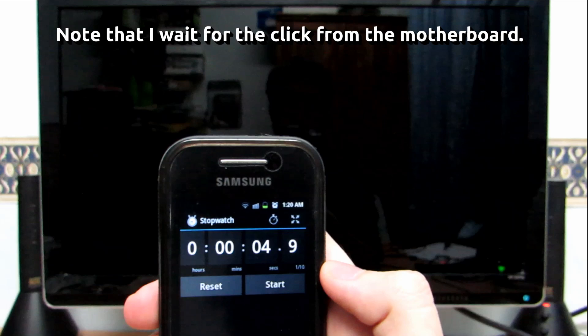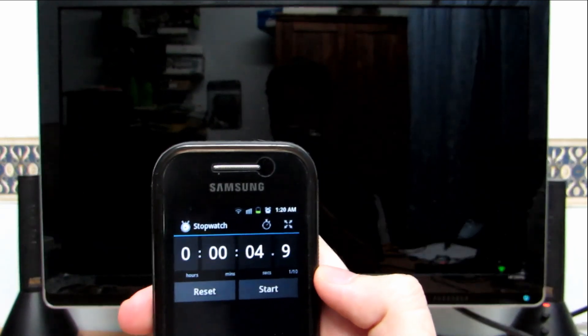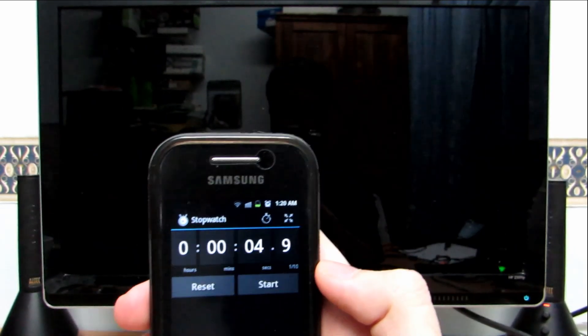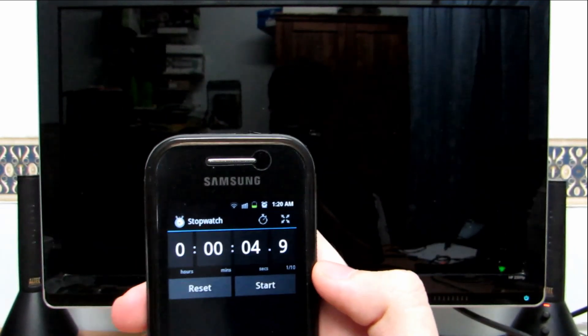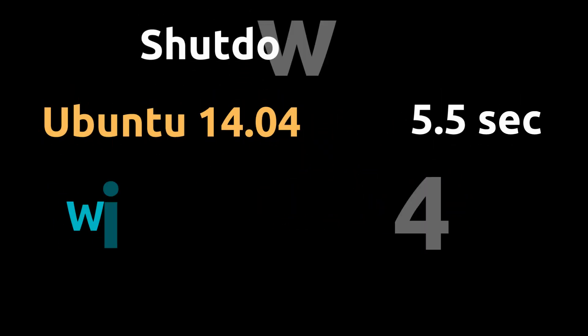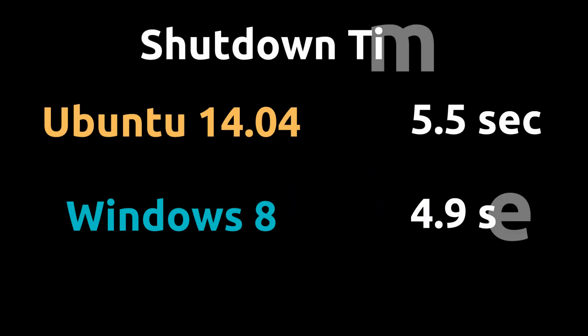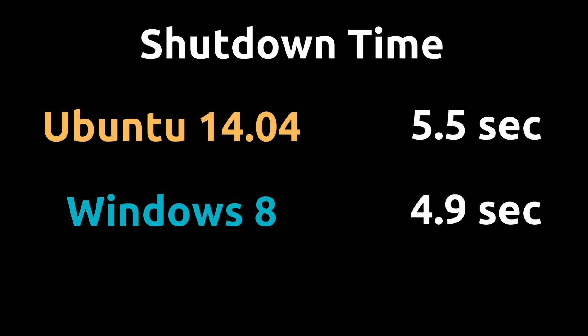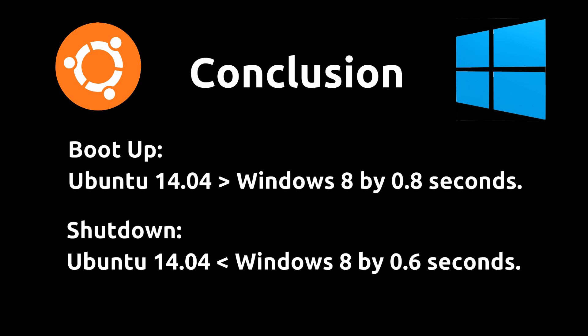Alright, so there you have it. 5.5 seconds versus Windows 8 4.9 seconds. So once again the difference is small. This is even smaller than the boot up time difference. So Ubuntu 14.04 has about 5.5 seconds shut down to Windows 8 4.9 seconds. So in conclusion,